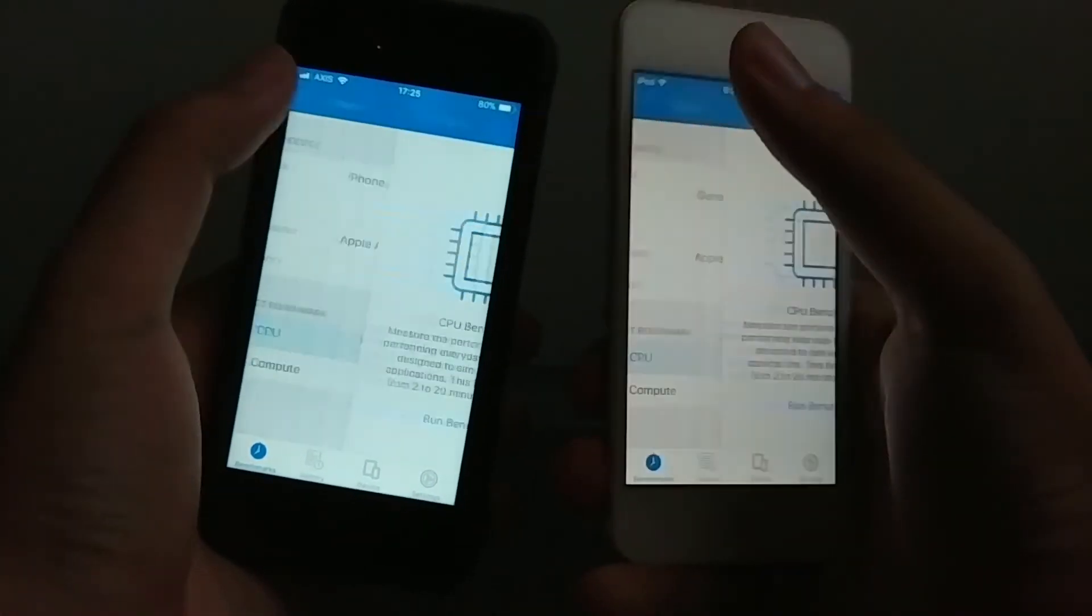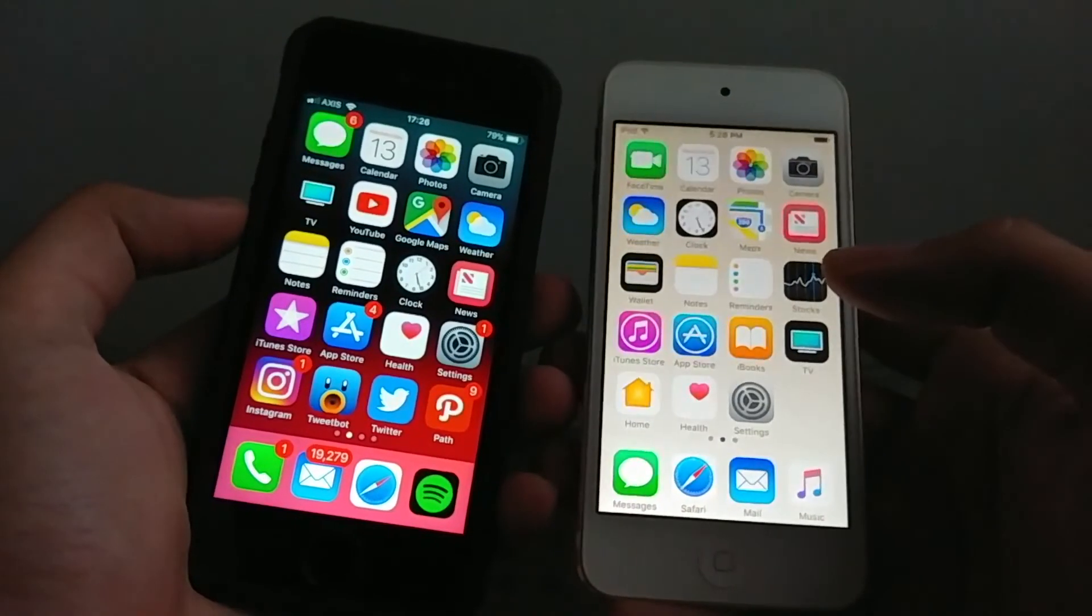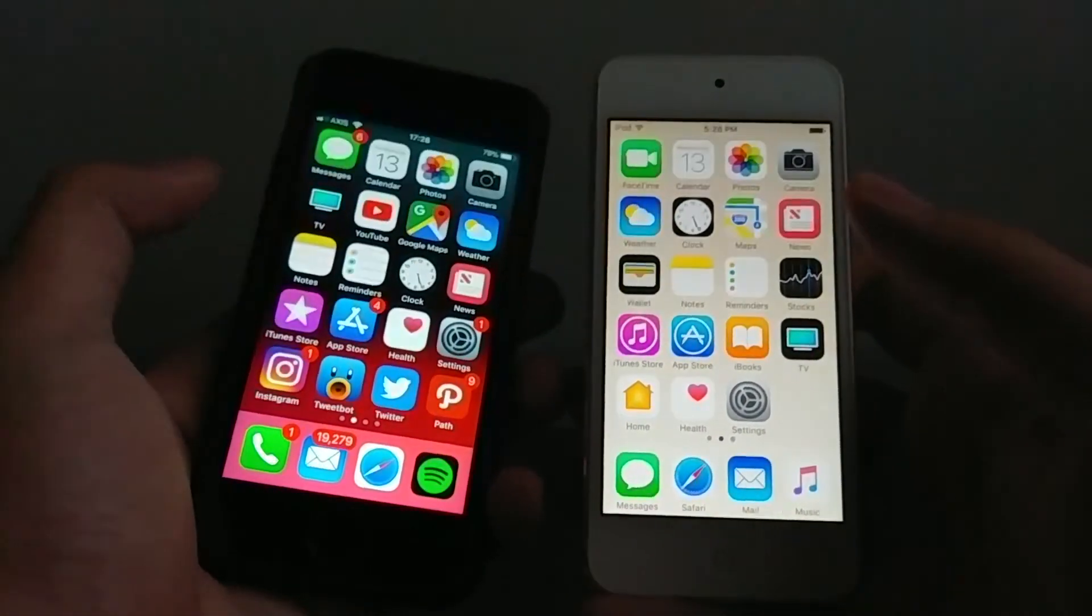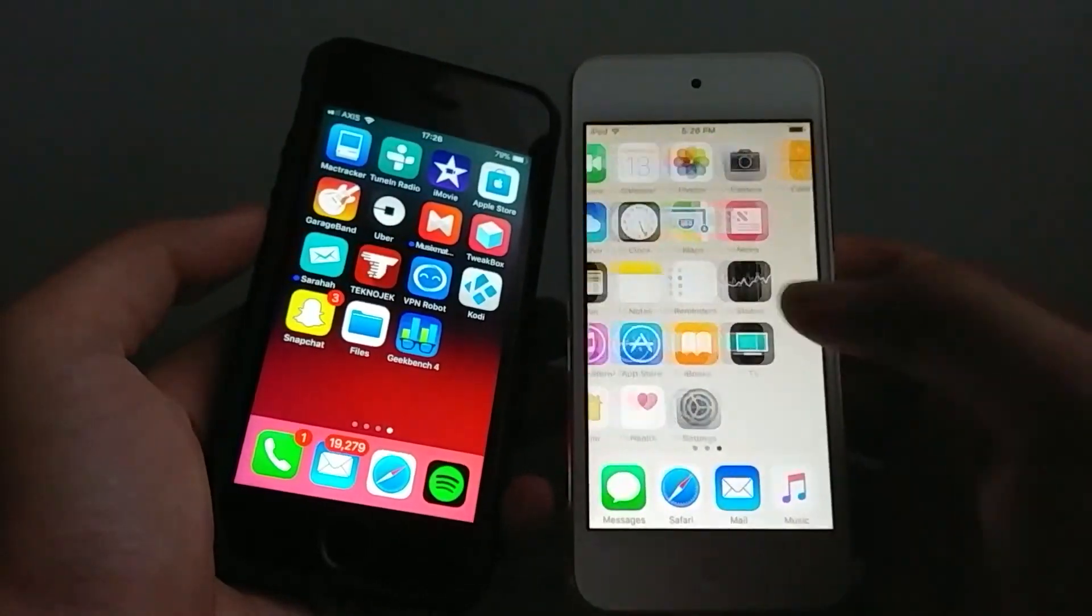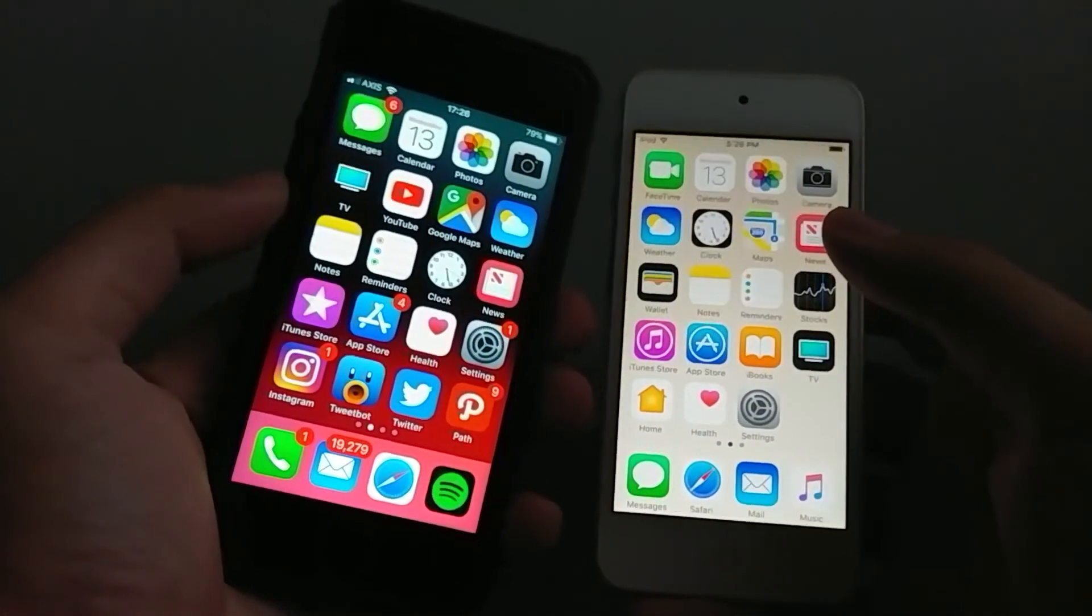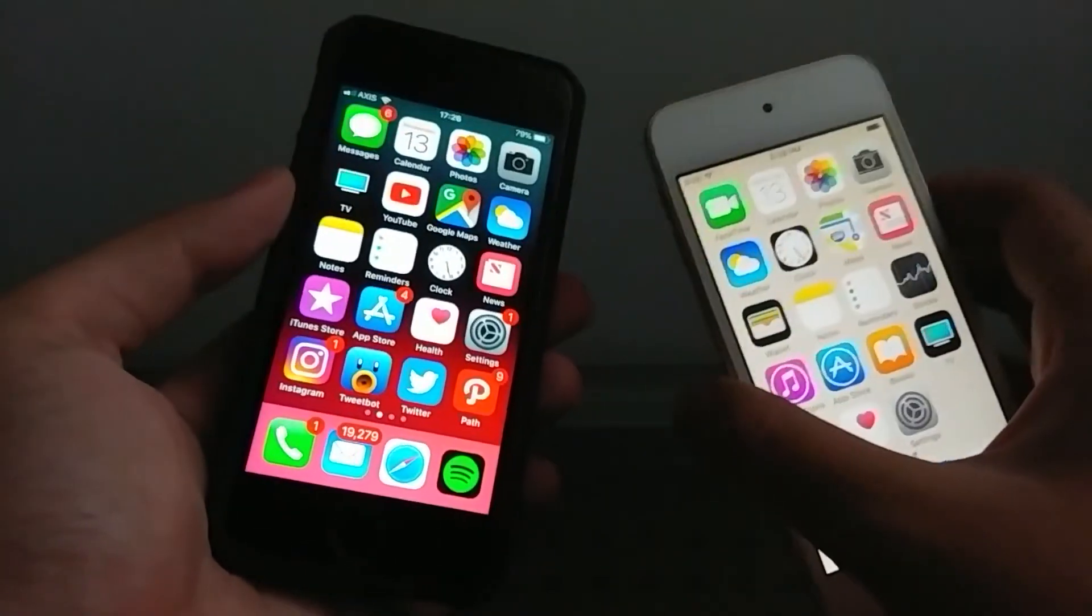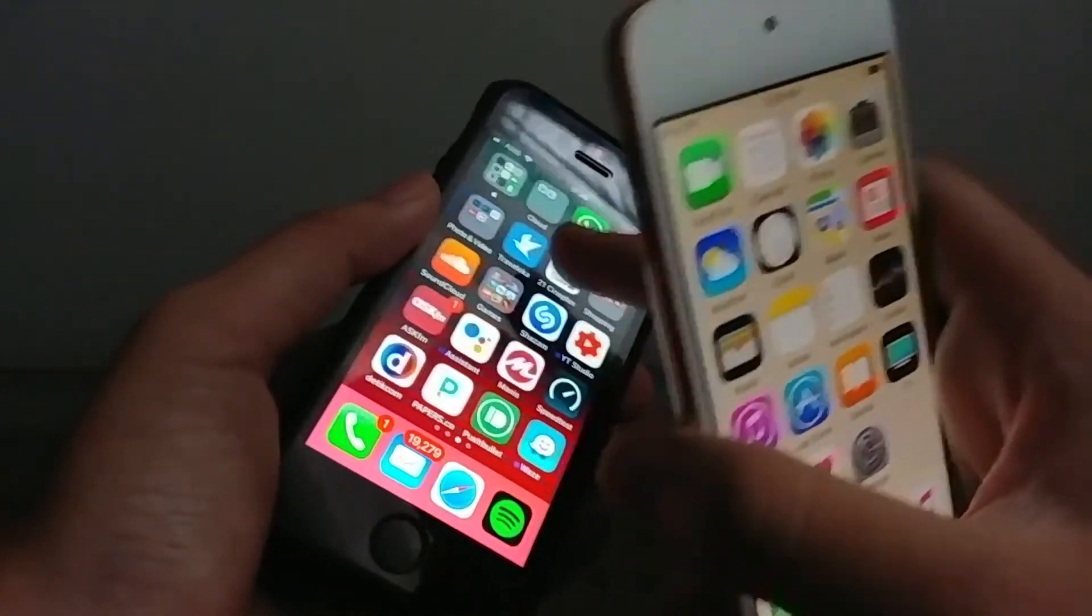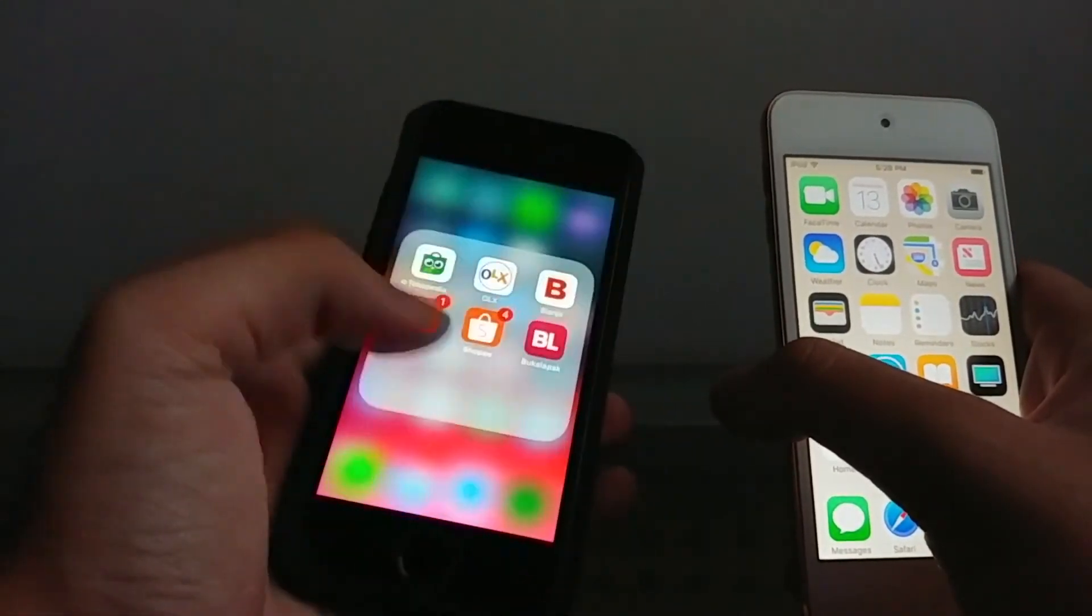Alright guys so that's the full speed test of iOS 10 on the iPod 6G and iOS 11 GM on the 5s. Let me know in the comments if there's any more specific videos that you want me to do, maybe some more in-depth hands-on on the 5s on iOS 11. How is the battery life and all that. I will probably share that to you guys in the future.